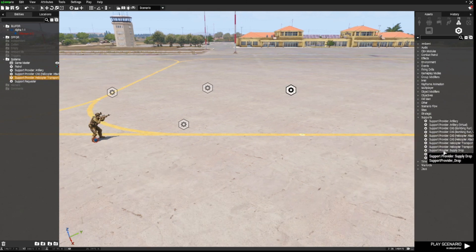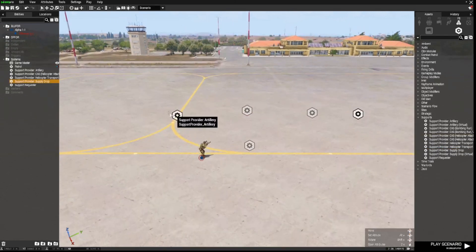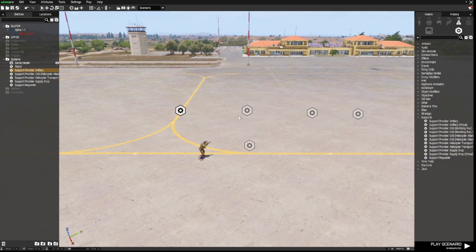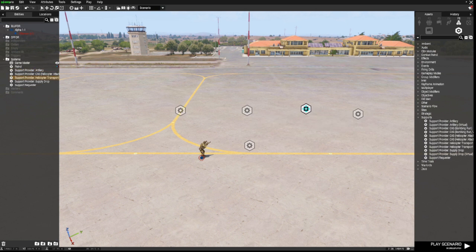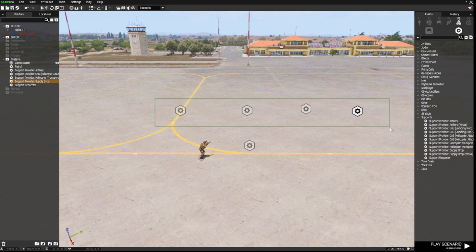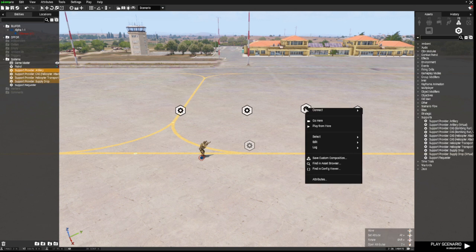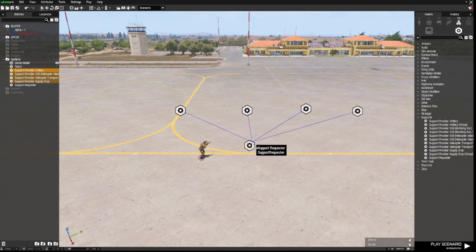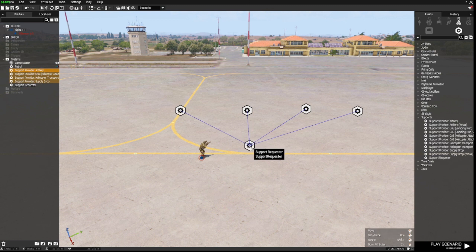Let's also place a Supply Drop module. So these modules will provide you Artillery, an Attack Helicopter, a Helicopter Transport, and a Supply Drop. We need to sync all of these by highlighting them all with a left-click drag, then right-clicking, connect, and sync to the Support Requester module.